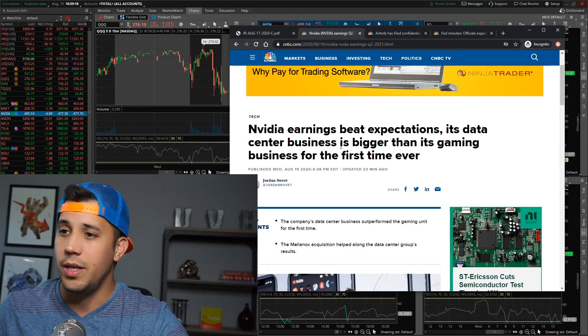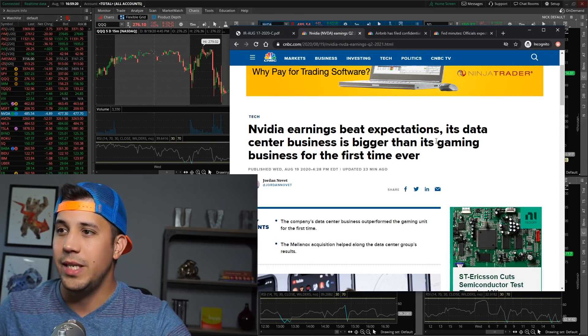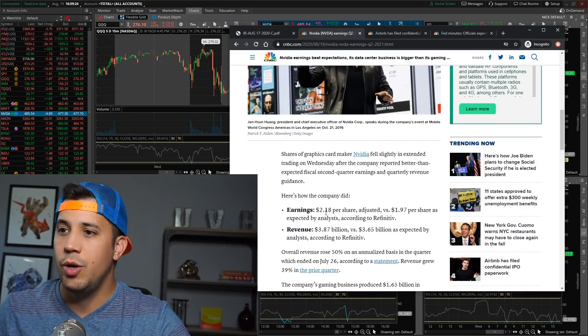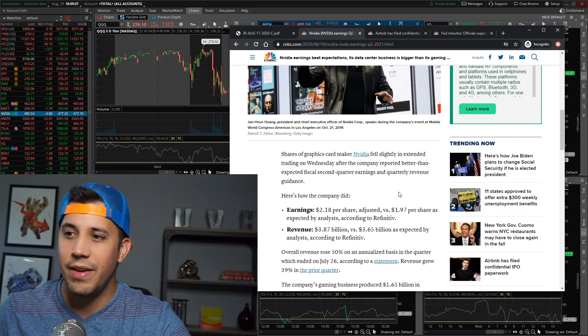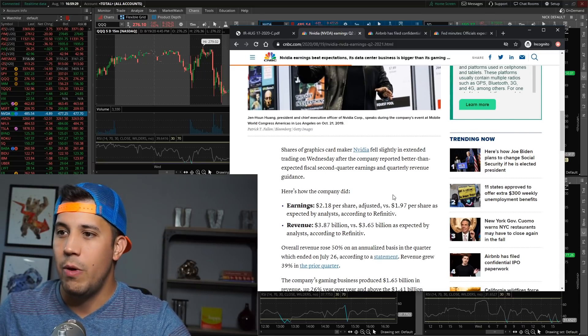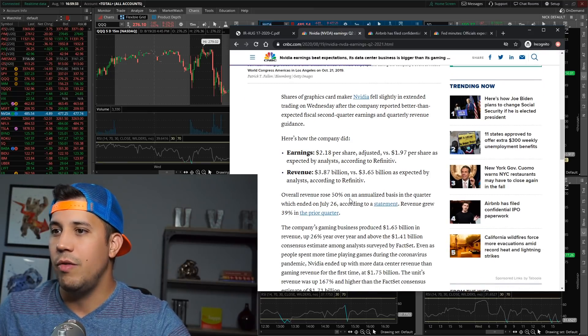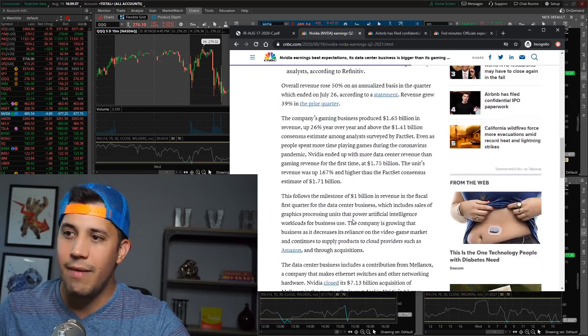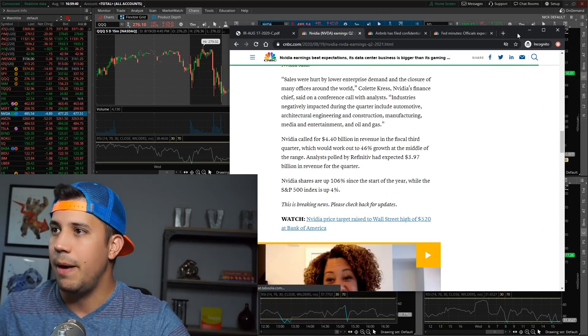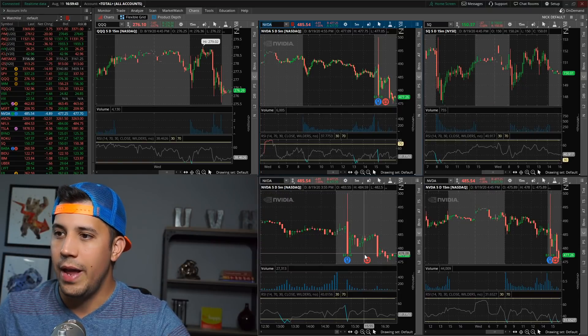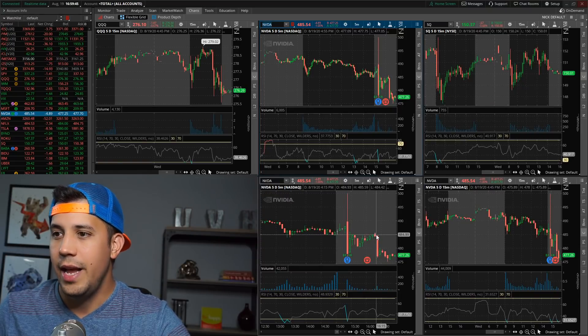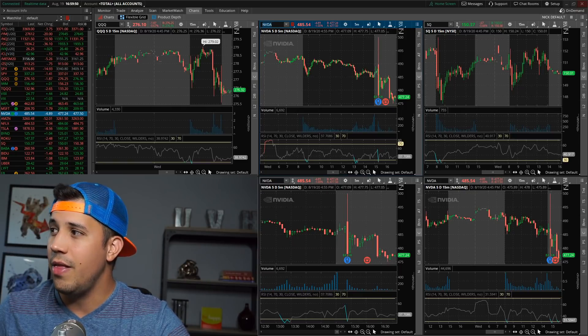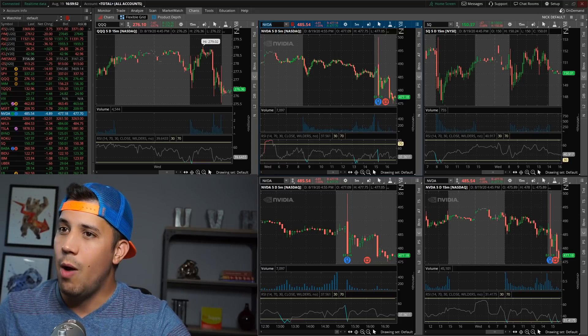But NVIDIA, of course, it's currently down pre-market and they did beat expectations. Earnings was amazing. Data center business bigger than gaming business for the first time ever. Earnings were $2.18 per share, estimated was $1.97. Revenue came in at $3.87 billion versus $3.65 billion. Overall revenue rose 50%, revenue grew 39% in the prior quarter. Everything was good, right? Everything was good.